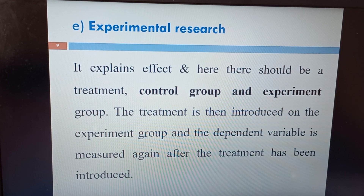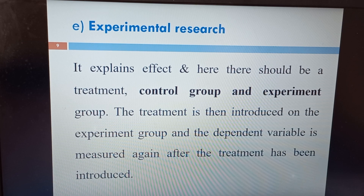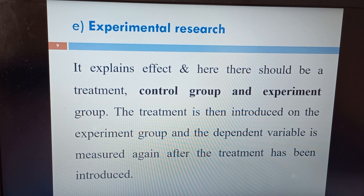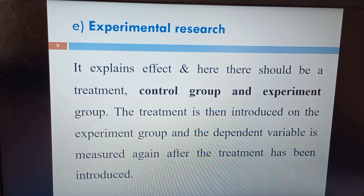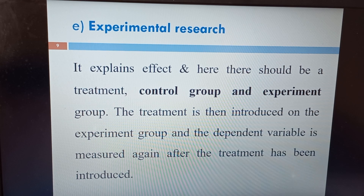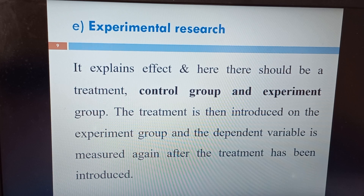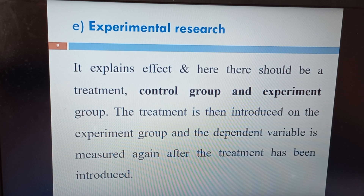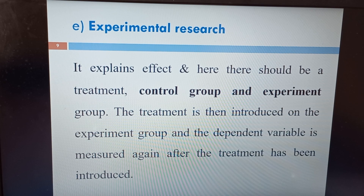The last category under this classification is experimental research. In experimental research, there should be a treatment — a control group and an experimental group. The treatment is introduced on the experimental group and the dependent variable is measured again after the treatment. You will not expose anything to the control group, but a treatment is introduced to the experimental group, and you measure the dependent variable before and after to see the change.